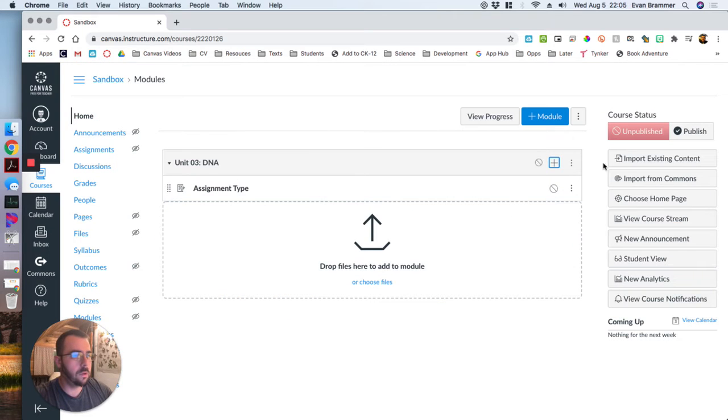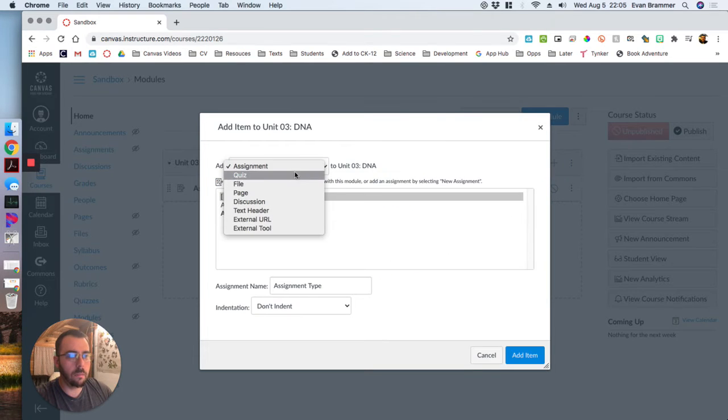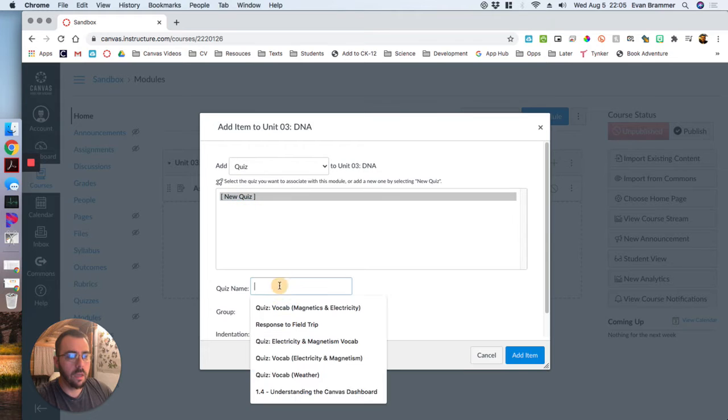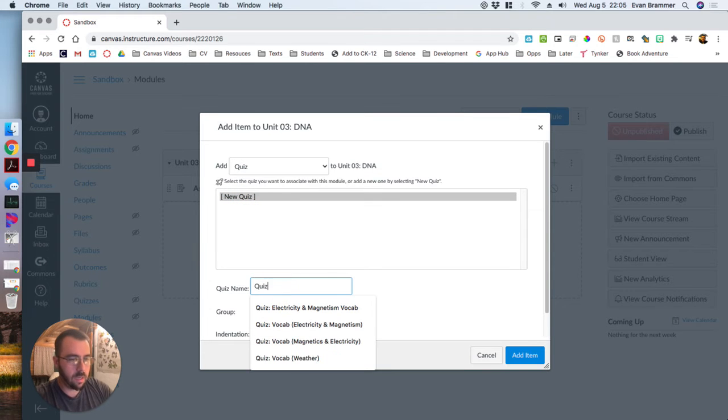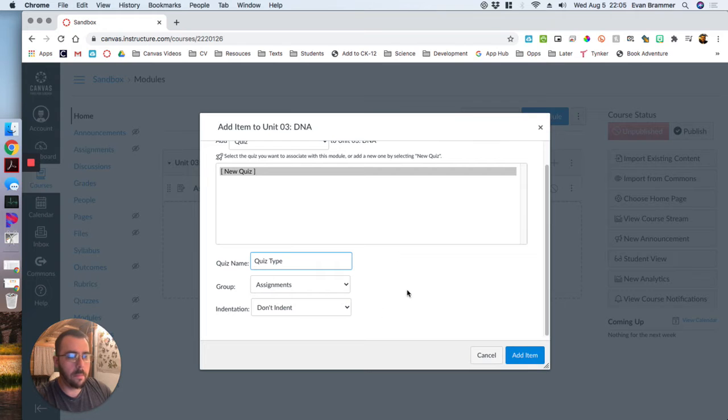I'm going to do it again and I'm going to drop down the quiz and quiz type. I'm not going to mess with any of the settings for now.